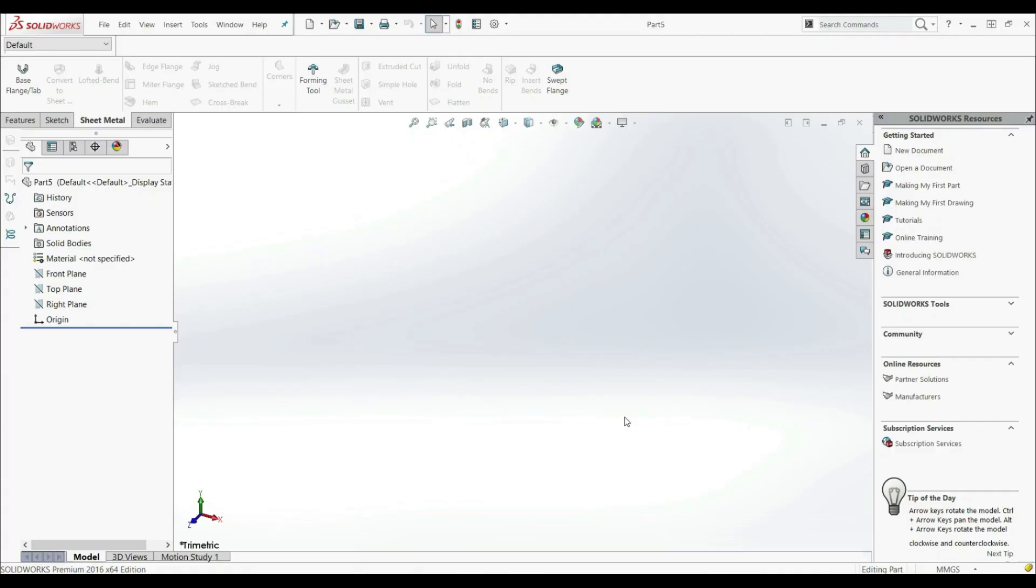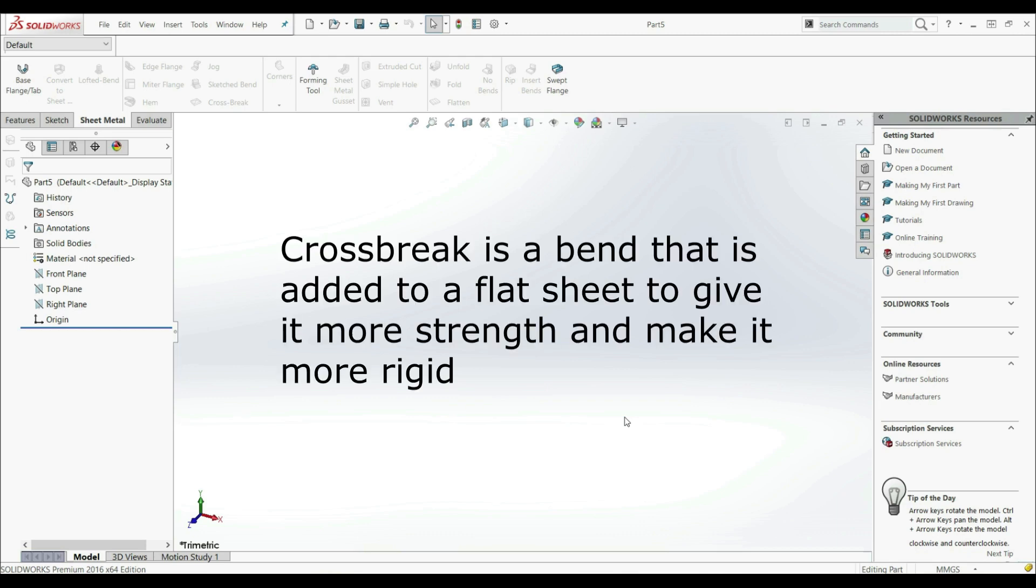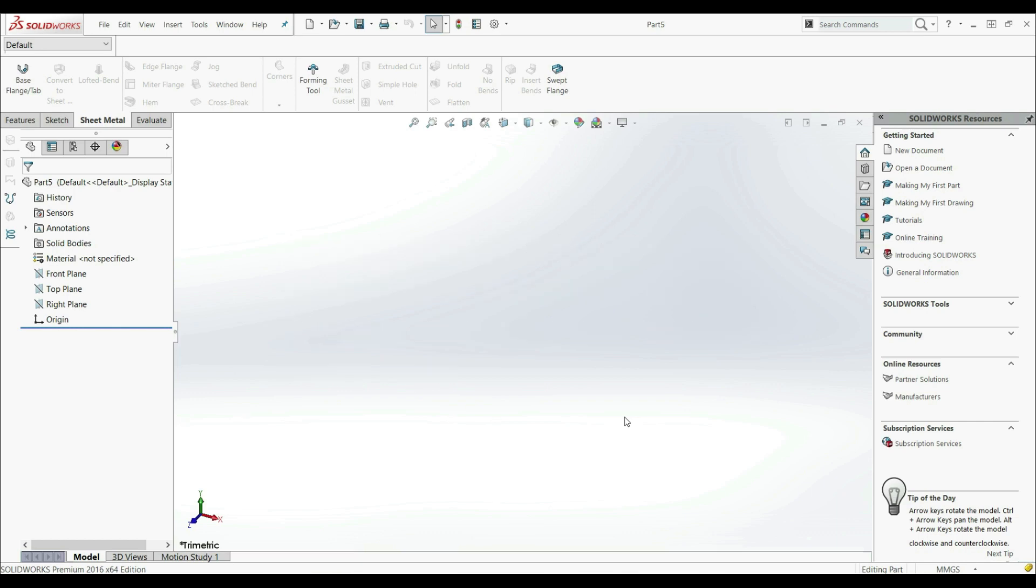In this lecture, we're going to show the next tool and this is CROSS BREAK. CROSS BREAK is a band that is added to a flat sheet to give it more strength and make it more rigid. So we can add two overlapping bands. With those two bands, we can make a stronger, lighter and thinner material. And that doesn't change the geometry of the model. So let's show how this works.